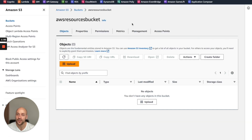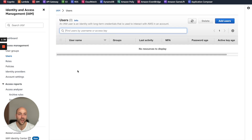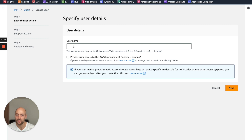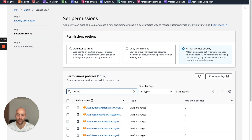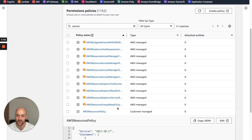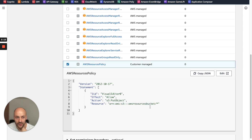In the S3 console I have created a new bucket called 'aws-resources-bucket'. As you can see, this is an empty, private bucket — nobody has access to it. Let's go to the IAM console. We create a new user and give it the name 'upload-file-user'. In the permission section we add a new policy called 'aws-resources-policy', which allows the user to write new files to this specific bucket. We select it and click next.